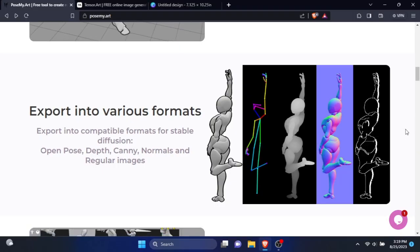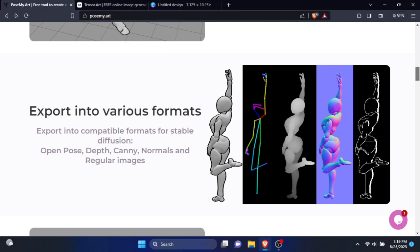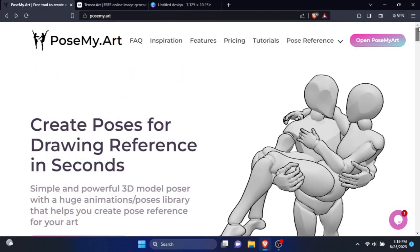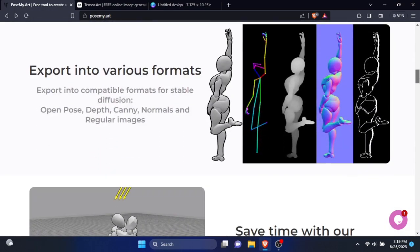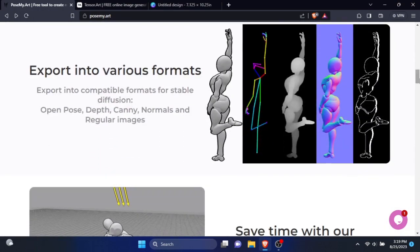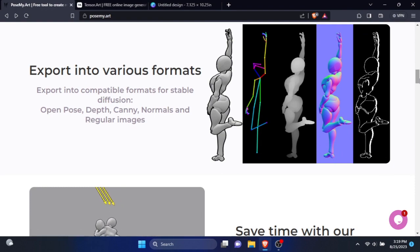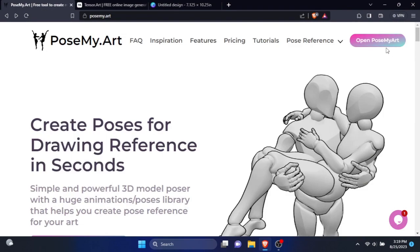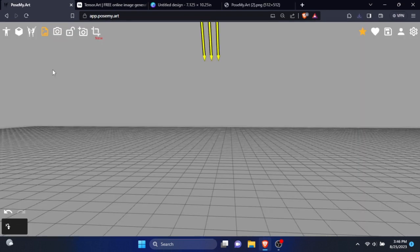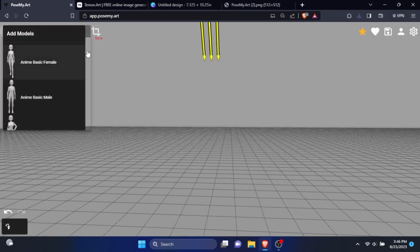First, you need to go to the site called pose my dot art. I'll leave the link in description. Here, you can generate any pose according to your want, and they have tons of pre-made poses we could use for our work. Go ahead and click open pose my art button. Now in the upper left corner, click the add model.